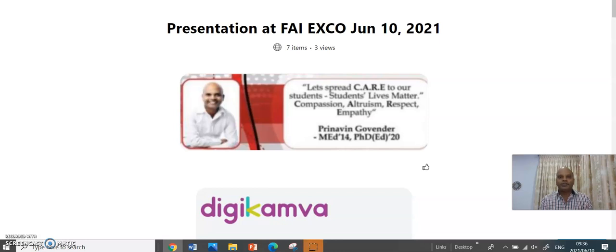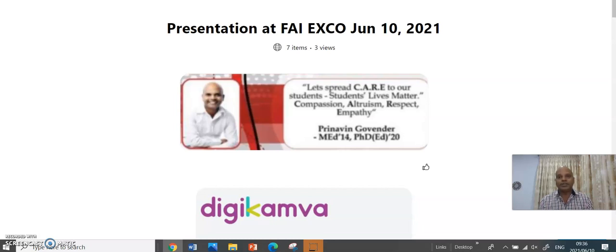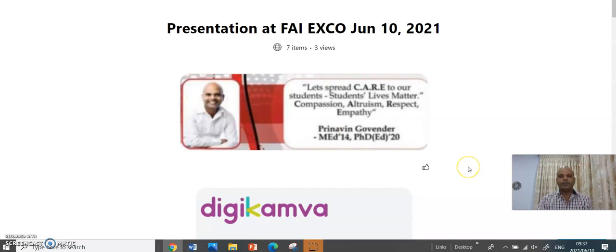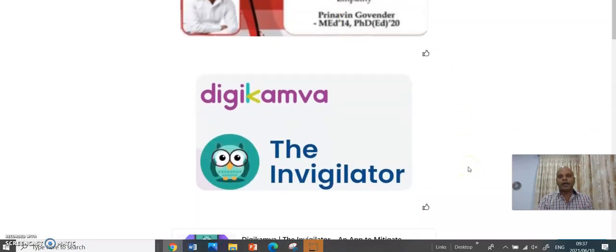Good morning, Prof. Olu and members of EXCO. It gives me great pleasure to present to you my findings on using the invigilation software. I will be talking about software called the Invigilator.